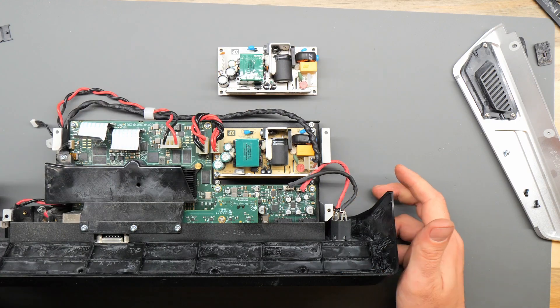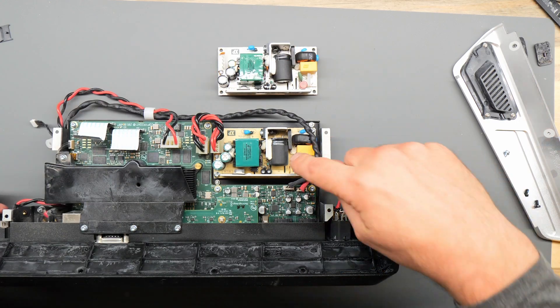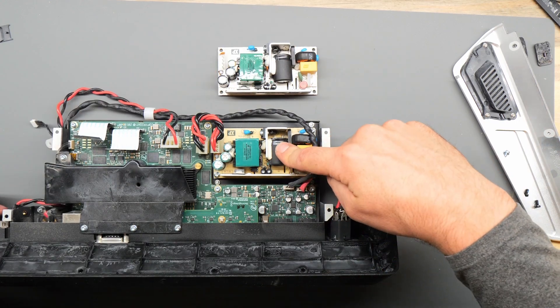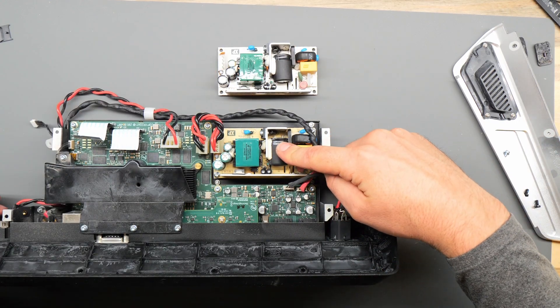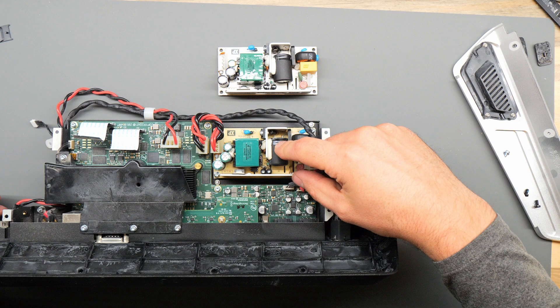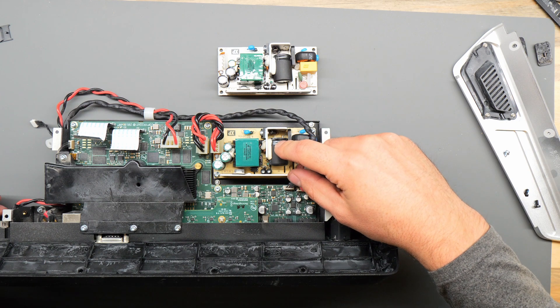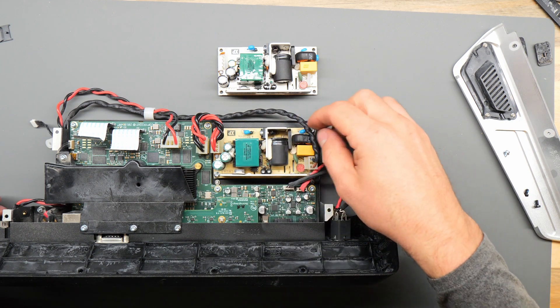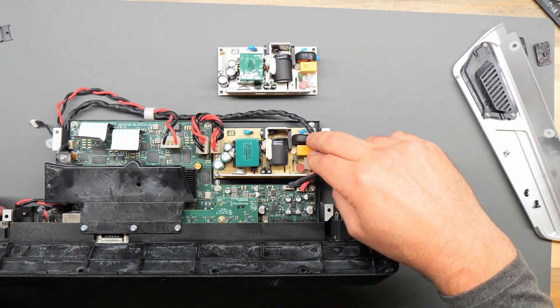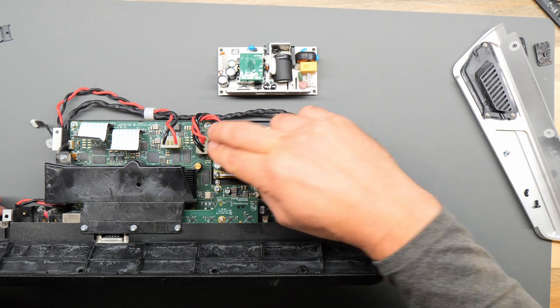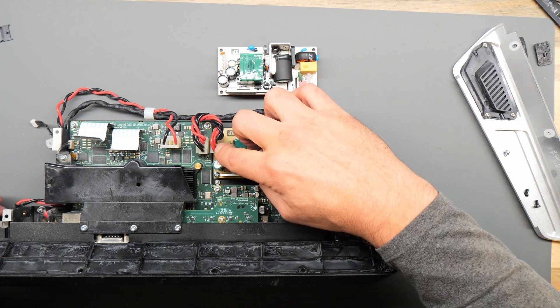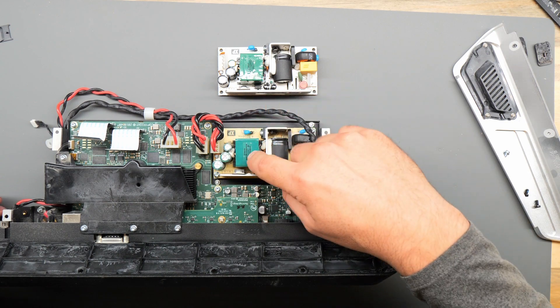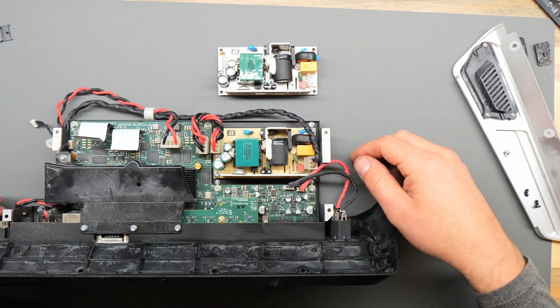Now the piece that went bad on this is this AC to DC converter board. Looking at it, there aren't any visual signs of component failure, but when connected to power, there's no voltage on the output. So this is the culprit.